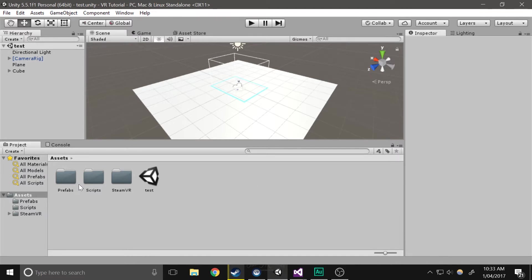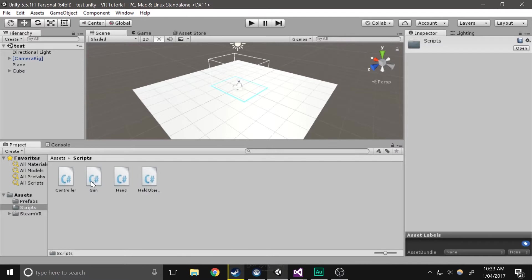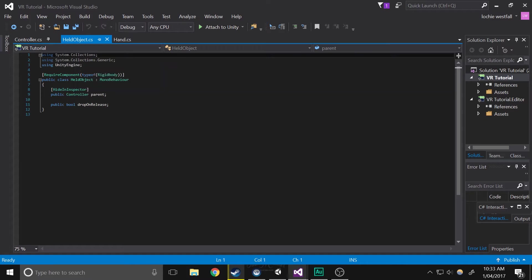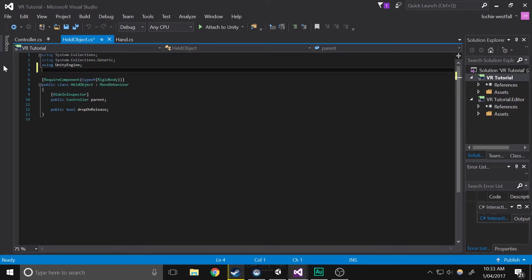Okay, so first you're going to want to open up your scripts folder, then open up your held object folder. Now we're going to add a few variables, but first we'll add a using statement. So using UnityEngine.Events.